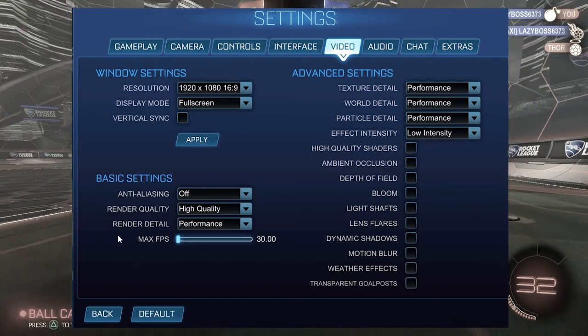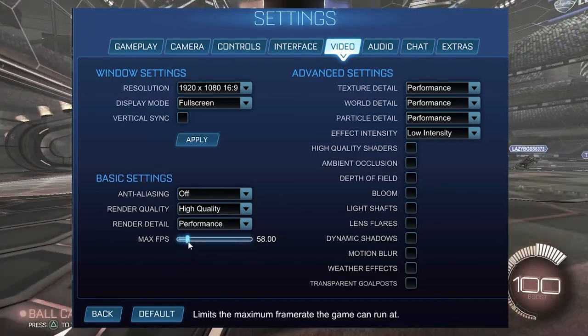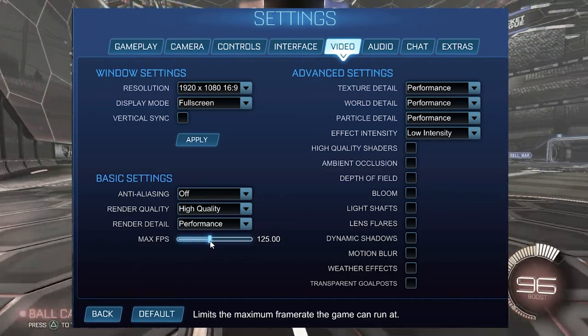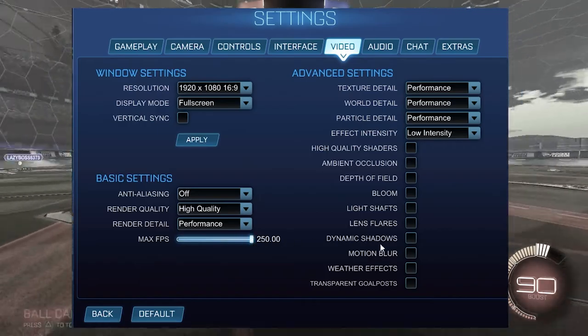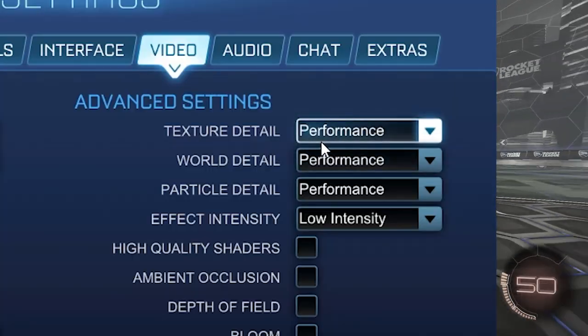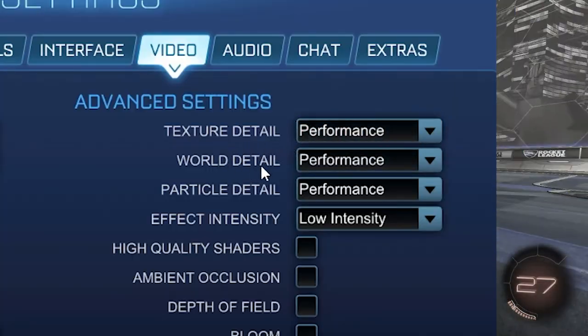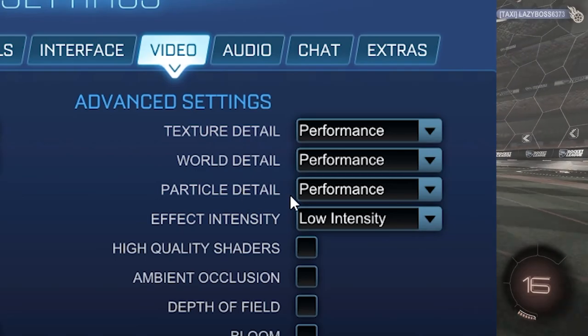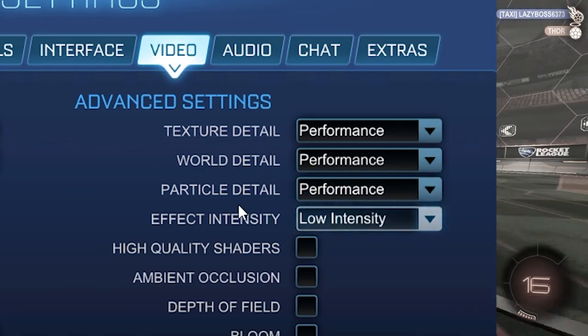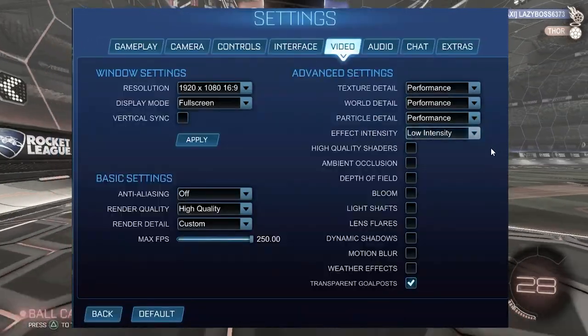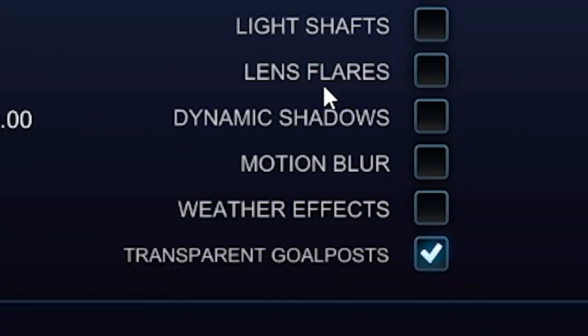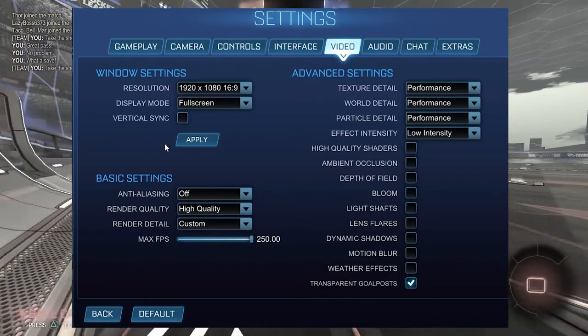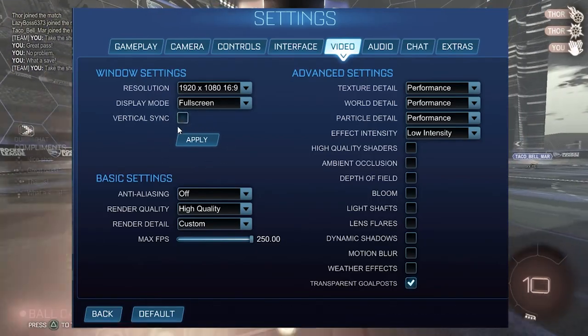Your FPS slider here, if possible, is going to be set to 250. You're going to completely max that out. On the right, you're going to have texture detail, world detail, particle detail, all set on performance. Make sure everything is unchecked on the right-hand side, except for transparent goalposts, and hit apply. Once everything's applied, you can back out.